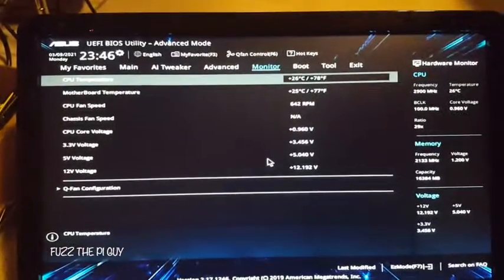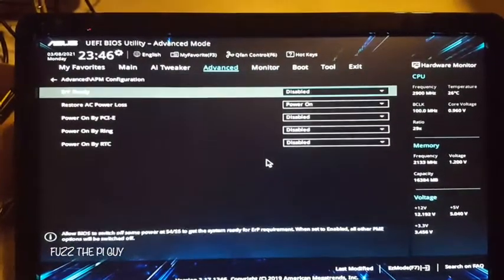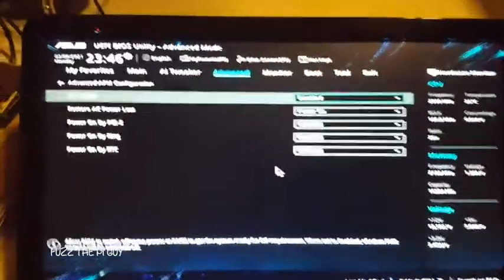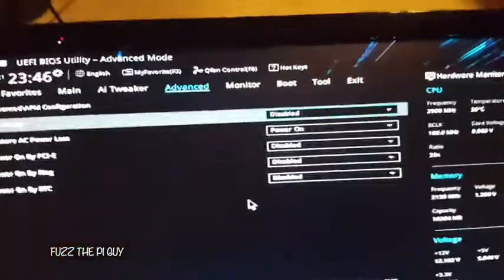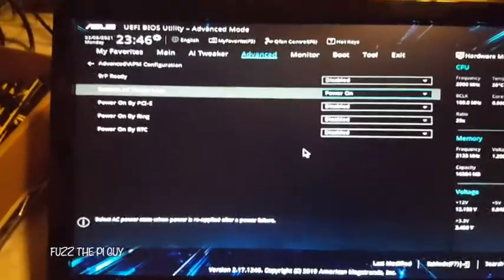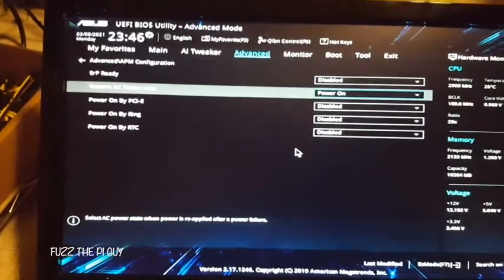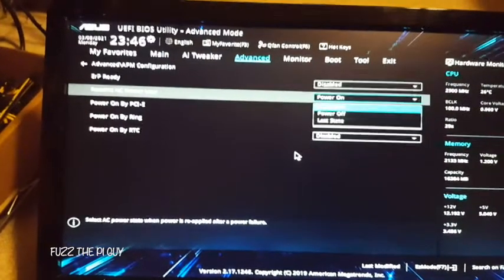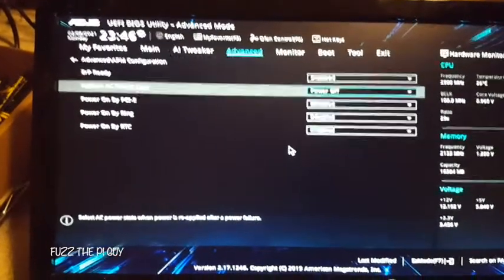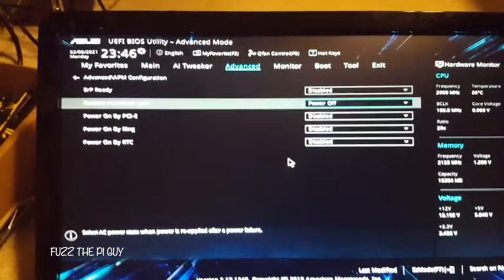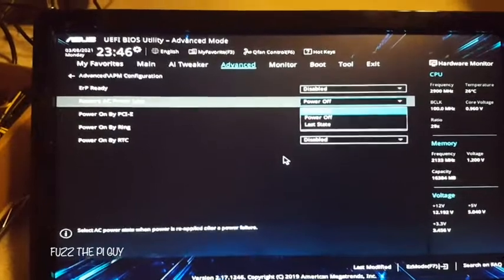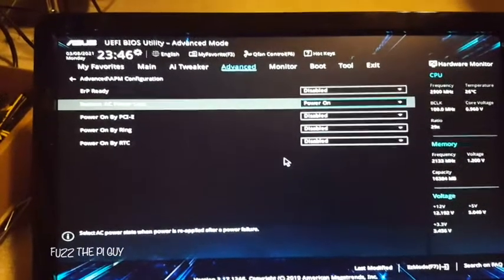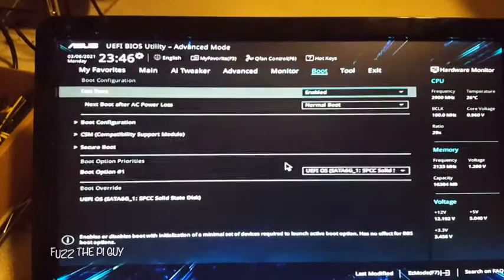All right, so now we're back. We have the ERP Ready — that's disabled. What we need to do is go to the second option where it says 'Restore AC Power Loss.' By default that is turned off, so we want to change that to 'Power On' and hit Enter.